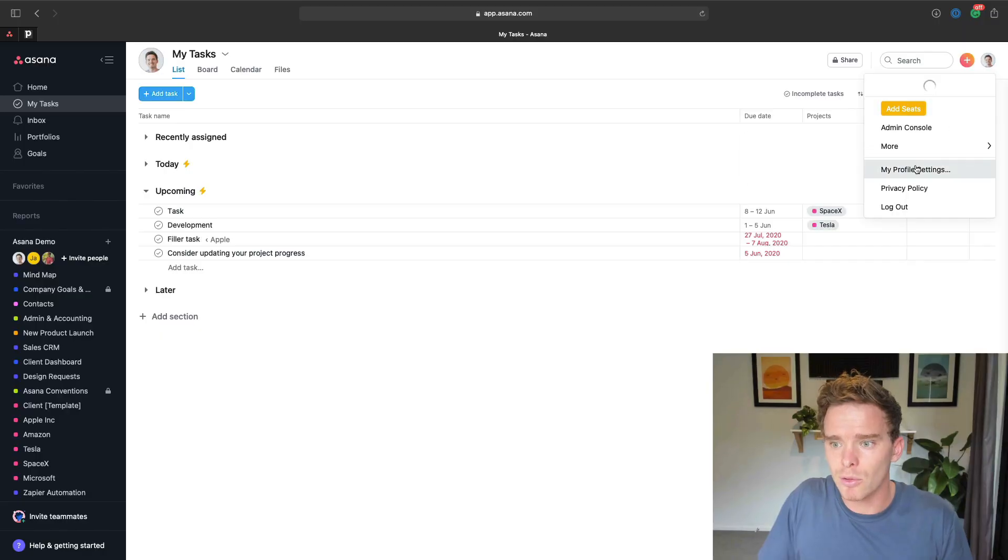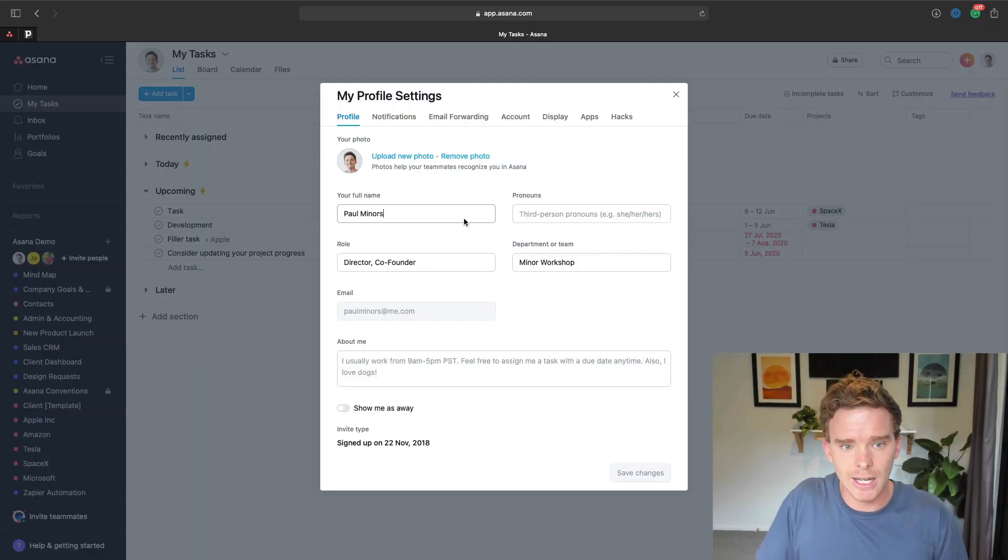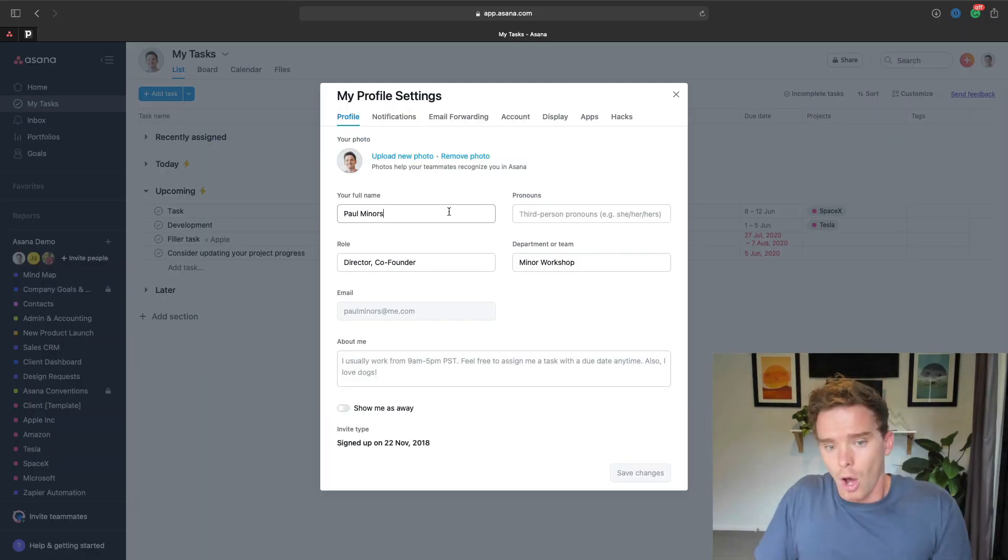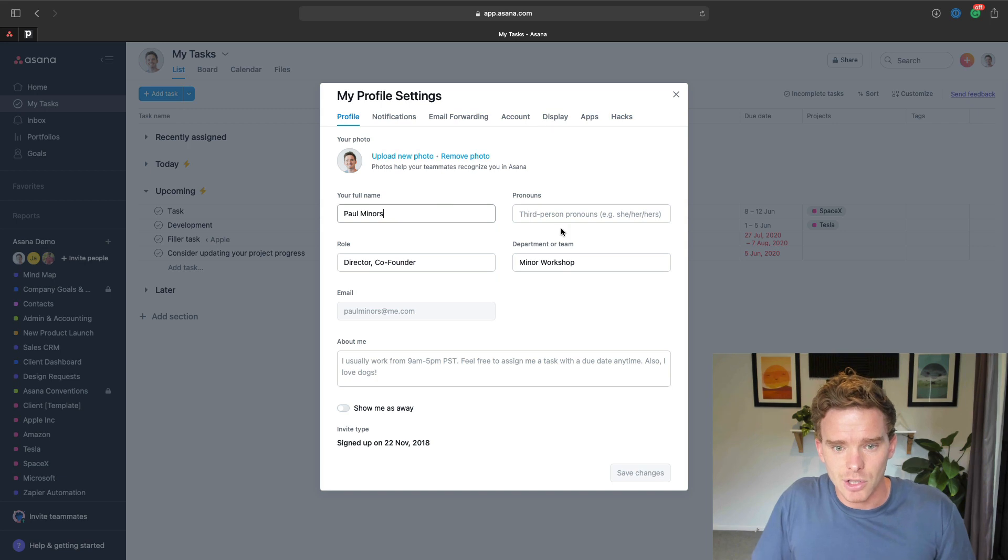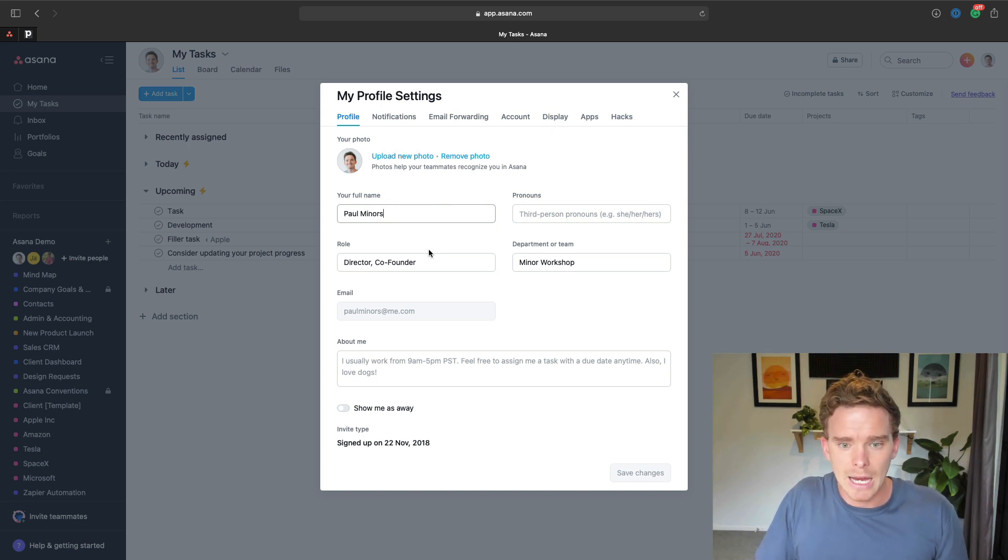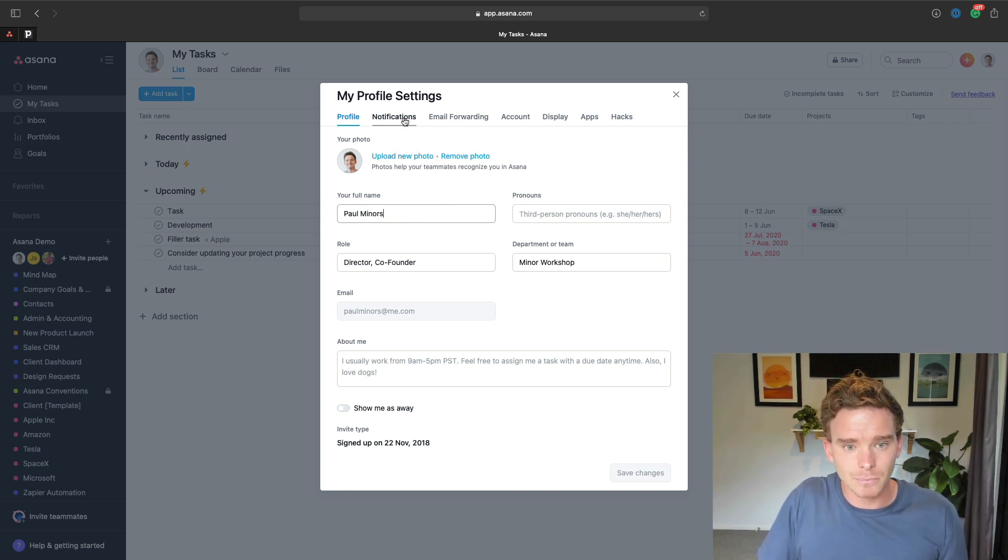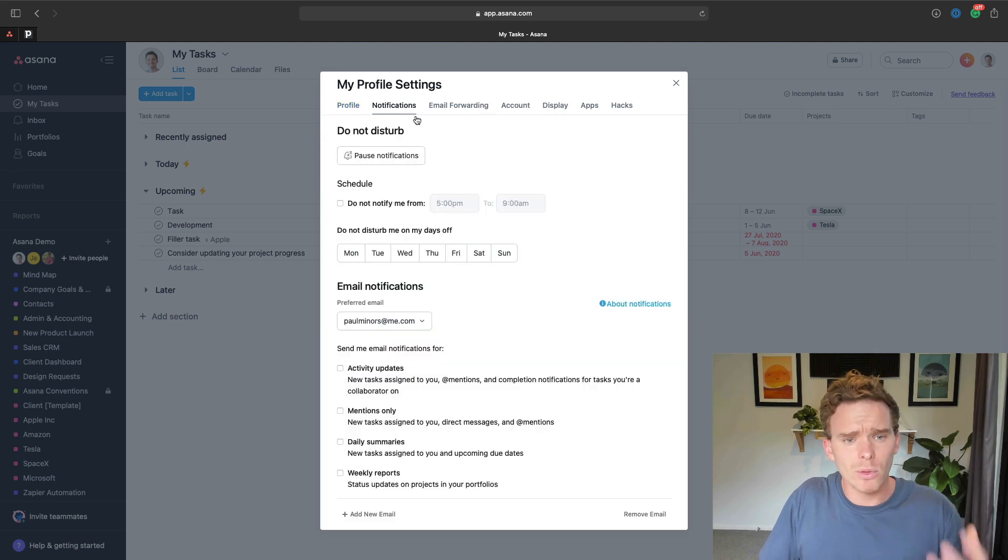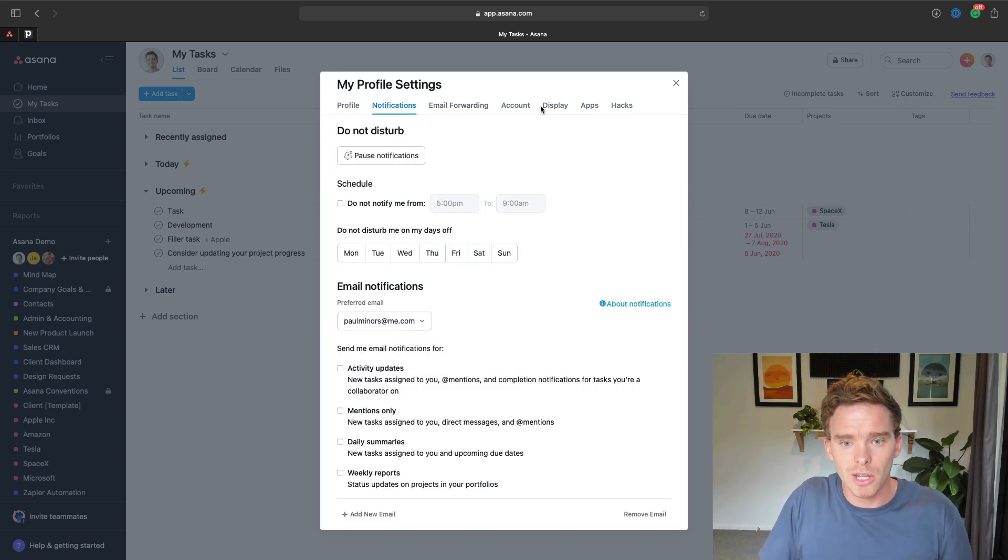What I would also do, a really important step, is have them go to their profile settings. Obviously, check that everything is correct. They can put their name, their role, department, and a bit of a bio in here. They might want to check and review some of these notification options.